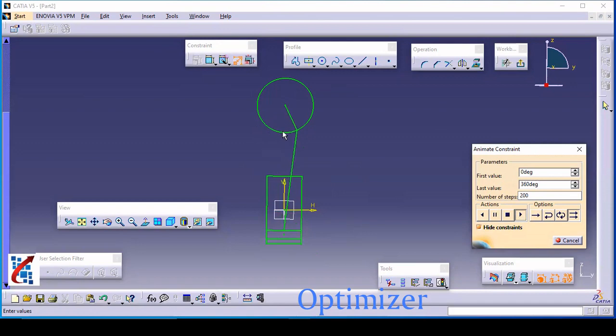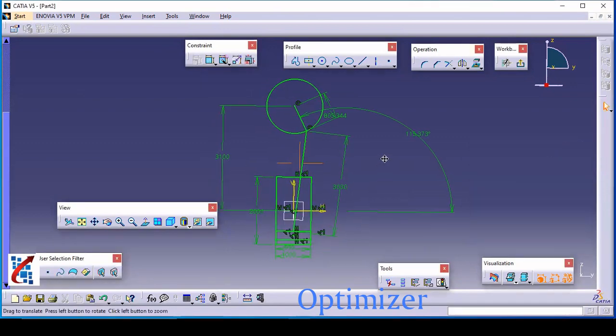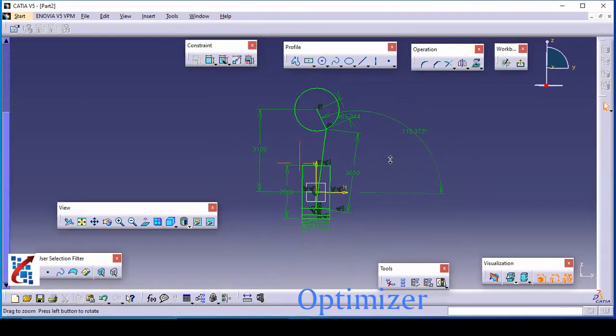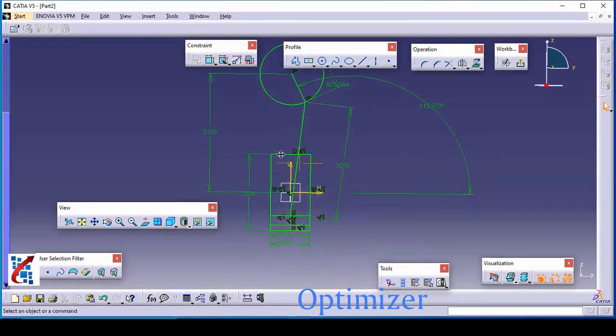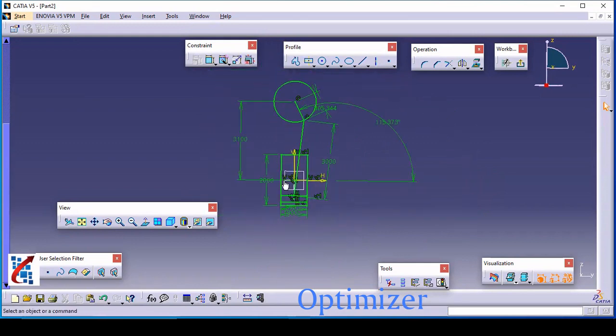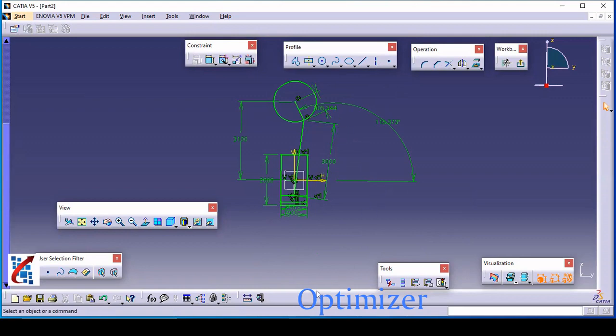So this is how you can use the animate constraint toolbar and you can animate any kind of mechanism here. That's all for this video. So in this video we have seen how to use the animate constraint command in skater toolbar. From next video we are going to draw actual mechanical components with the help of skater. So whatever the commands we have learned, we are going to implement that for drawing different kinds of mechanical components. For this video we will stop here. If you like this video, hit the like, subscribe and share.